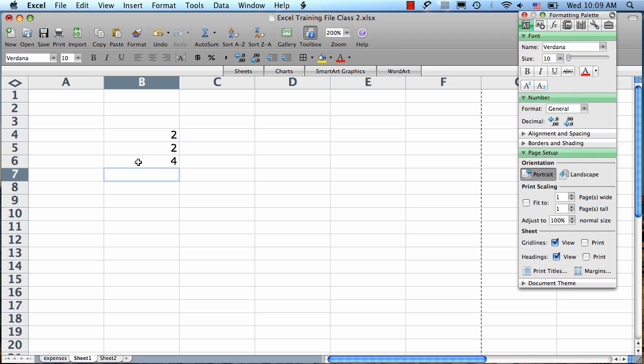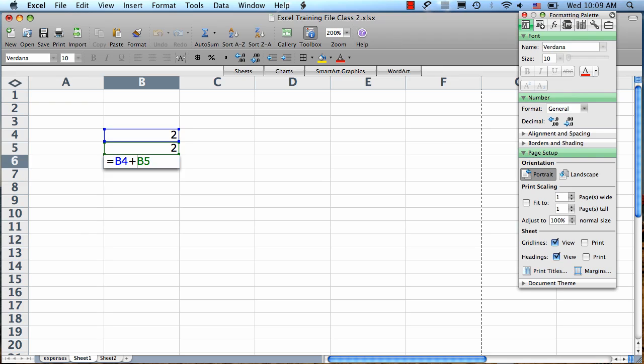To get back in and edit the formula, just double-click the cell that has the formula in it, and it will pop you back into the formula view.